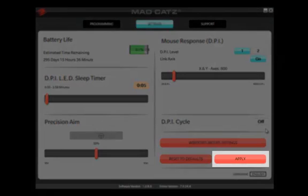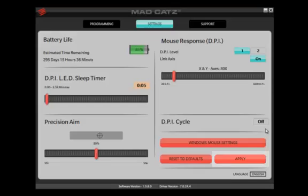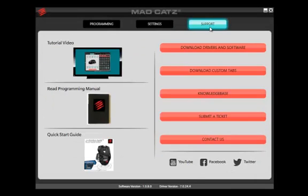Make sure that after each settings change, you click the Apply button. The Support tab contains links to additional support material to help you get the most out of your MadCatz product.